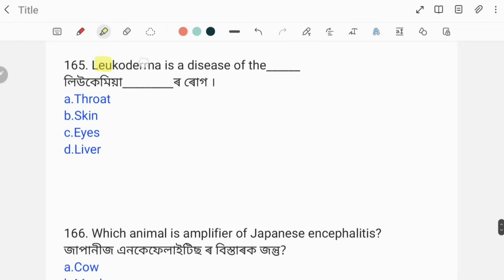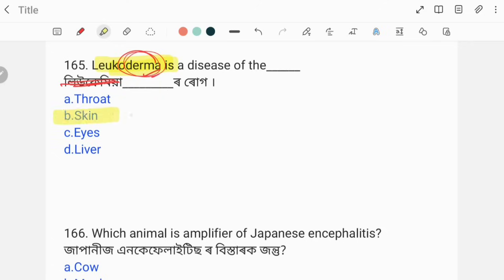Leucoderma is a disease of the skin. It is a skin disease — since 'derma' means skin, leucoderma is a skin disorder.